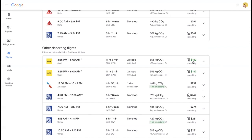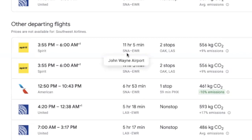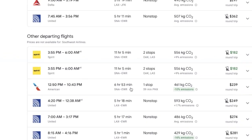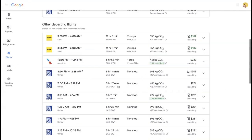But also notice things like the stops. Are you willing to spend 12 hours traveling, or would you rather pay a little bit more and have it cut down to only seven hours? So those are some things to consider.